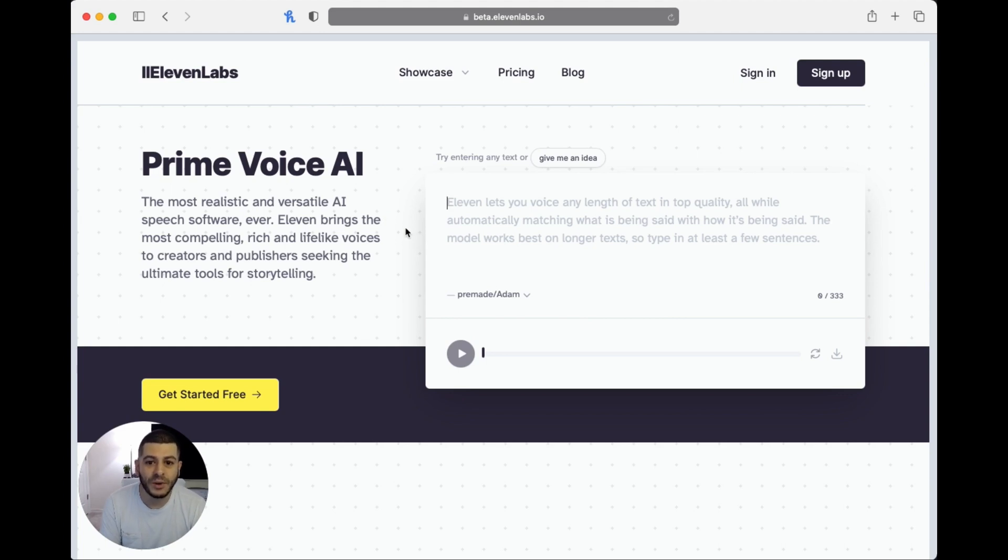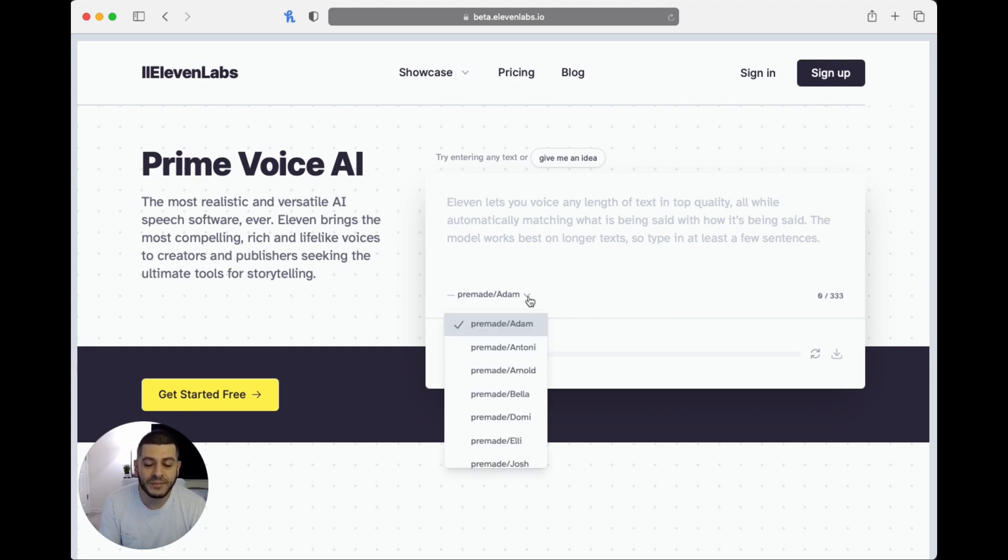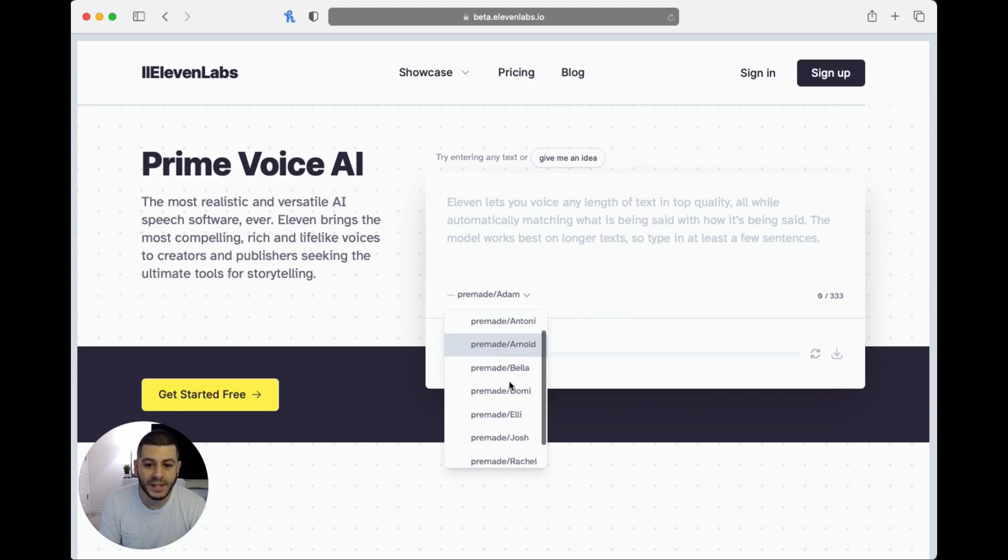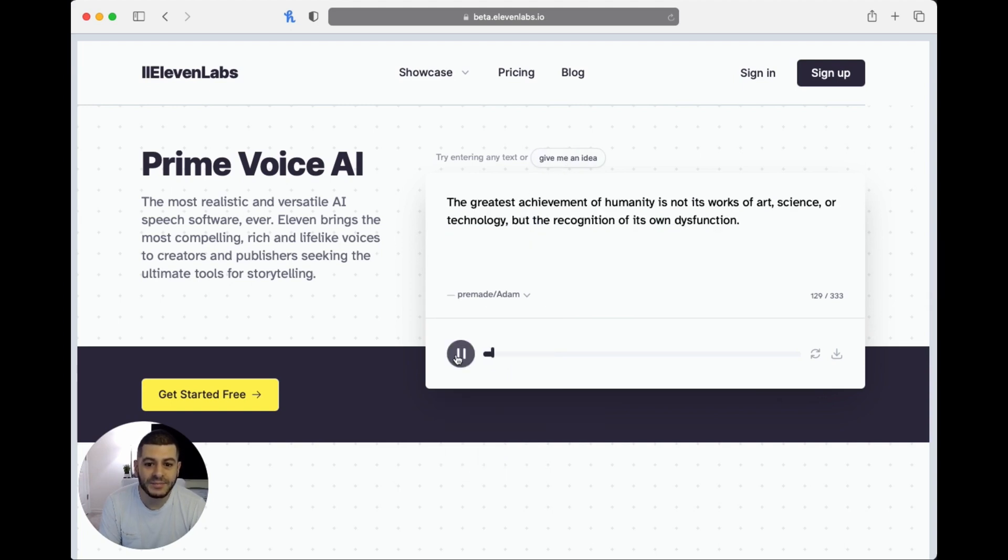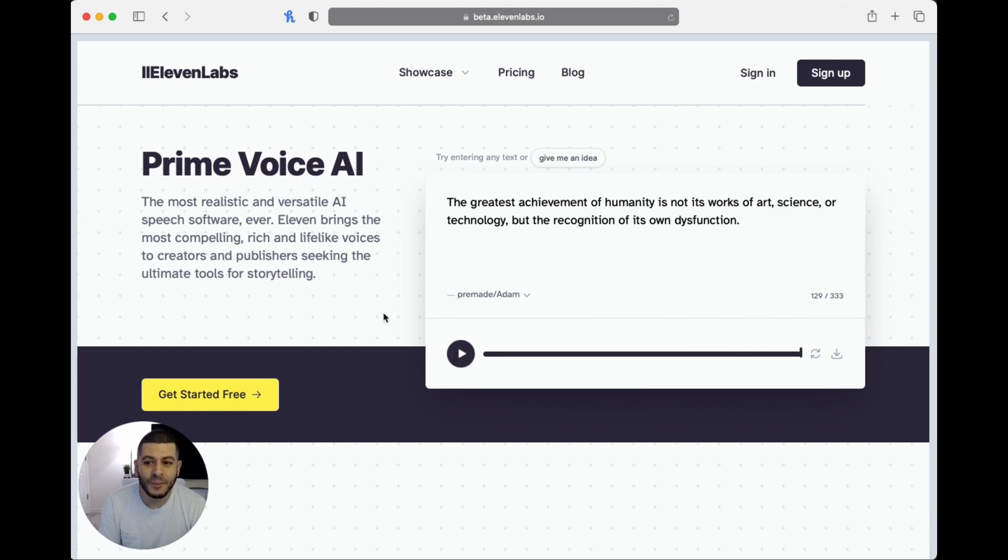So now that you're on here, there's a bunch of pre-made voices that you can take a look at, and you can test any of these out by clicking 'give me an idea.' [Demo voice plays] Okay, well that was kind of disturbing, but anyway, so what you want to do is go to 'get started free.'